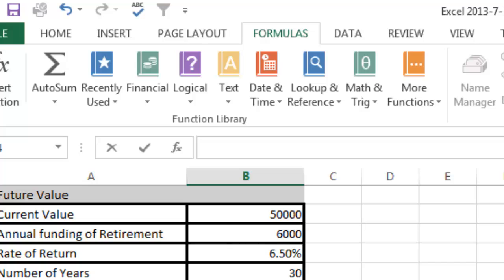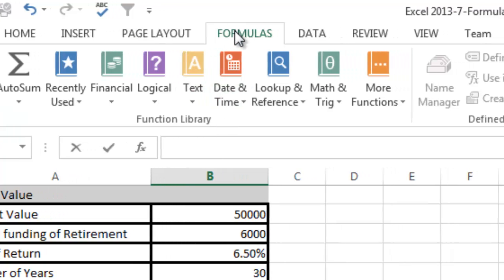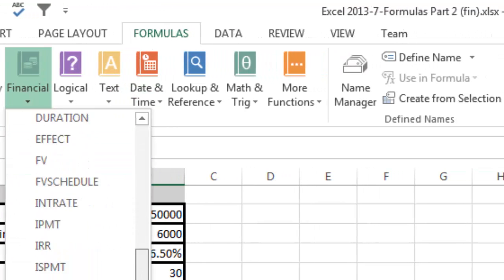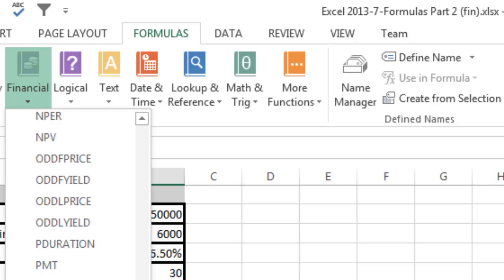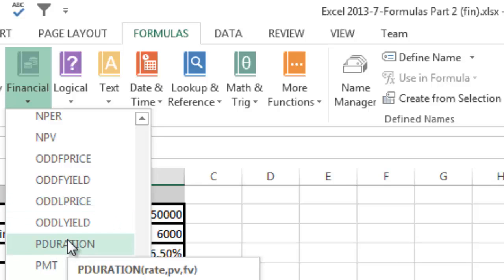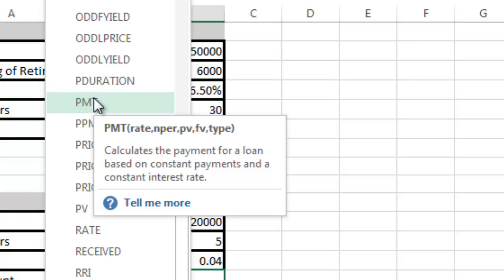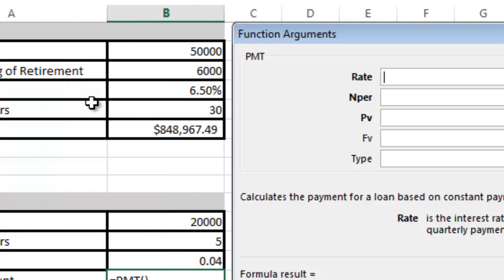I know from experience that payment is PMT, but if you don't know what it is, you can go over here to formulas and scroll down to the P section. You can highlight them or hover over them and it will tell you what it is. PMT calculates the payment for a loan based on constant payments and a constant interest rate. I can click it and it will bring up this box.